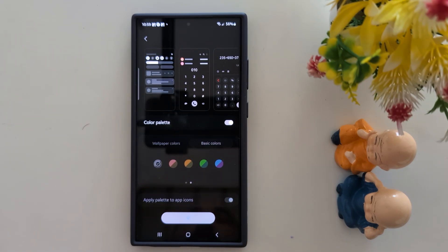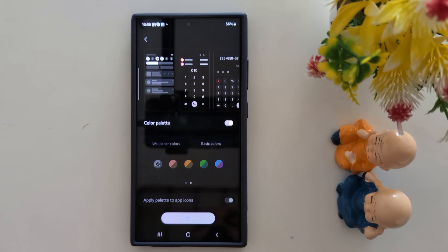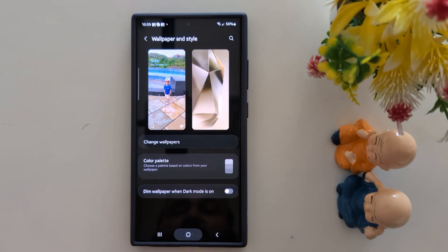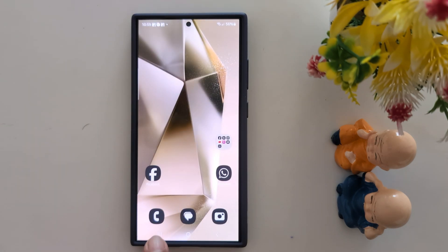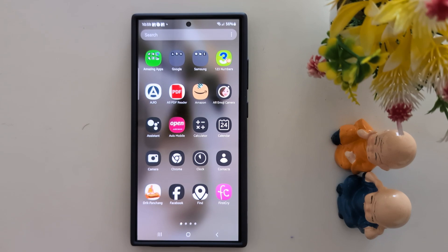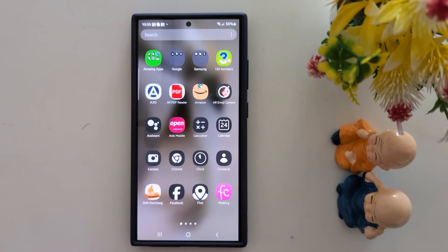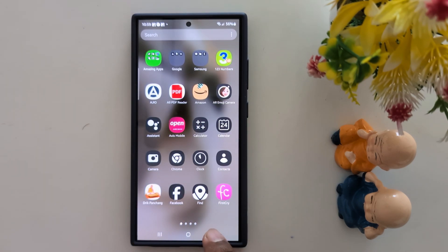And you can see your phone look has totally changed. Now go to the home screen — you can see the dark app icons on your device. Now open the app drawer also, and you can see the dark app background color on your Samsung S24 Ultra.